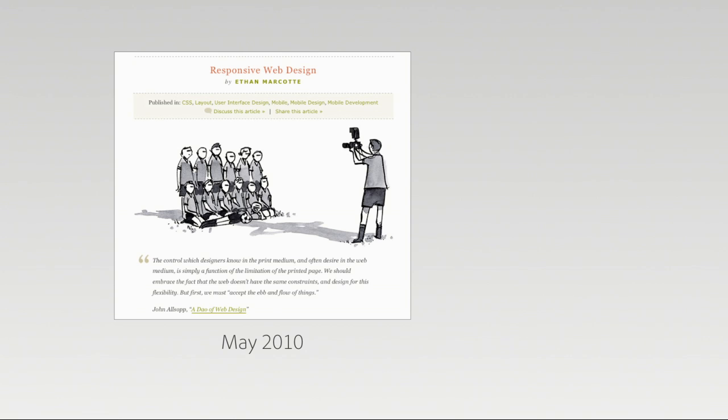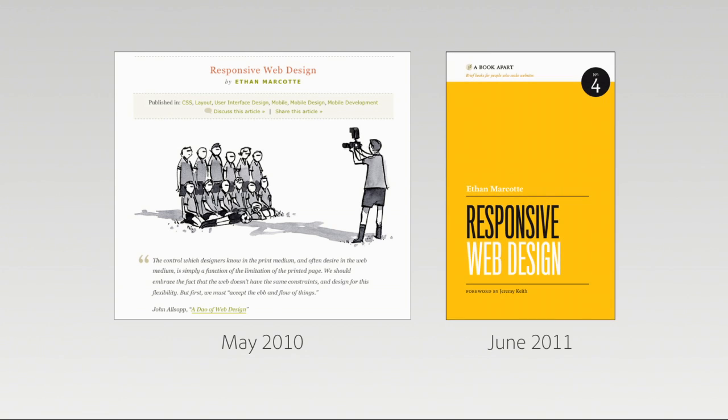But so he took all of this information and he wrapped it up into a book called Responsive Design. It's like 75 pages. If you are at all interested in responsive design, that should be the place you start.